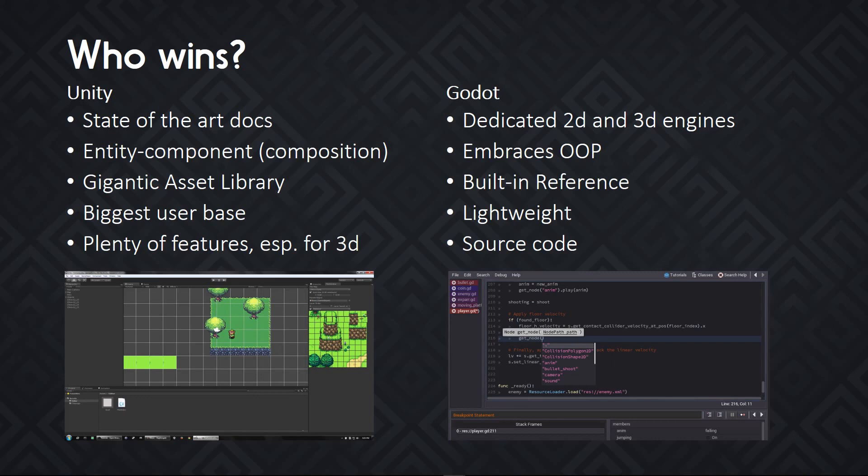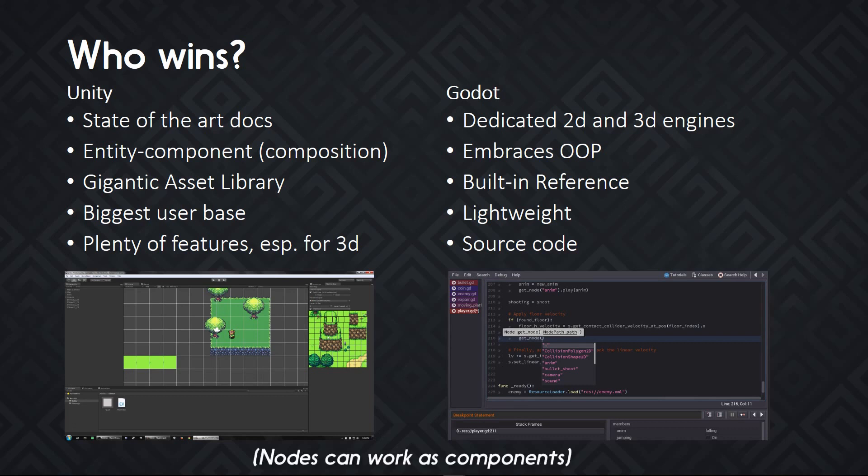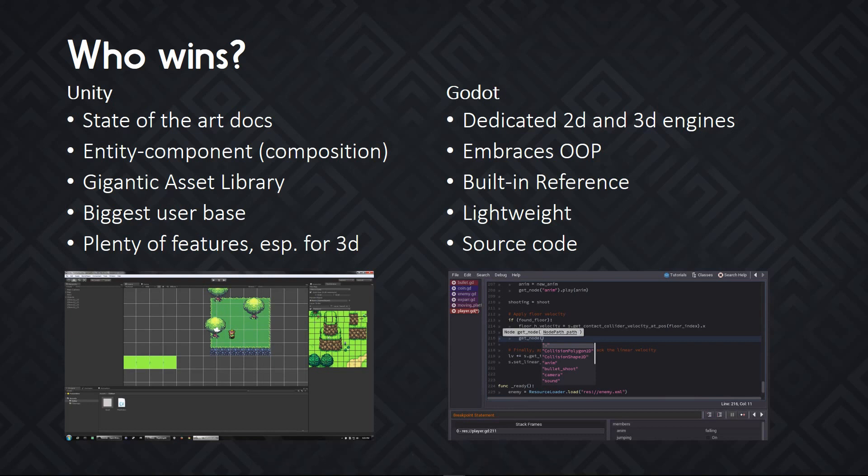Godot embraces object-oriented design principles. It has a flexible scene system where you place nodes inside of a tree, and every one of the scripts has to extend one of the base classes provided to you. There are many of them that offer a ton of built-in functionality. You have a built-in reference.